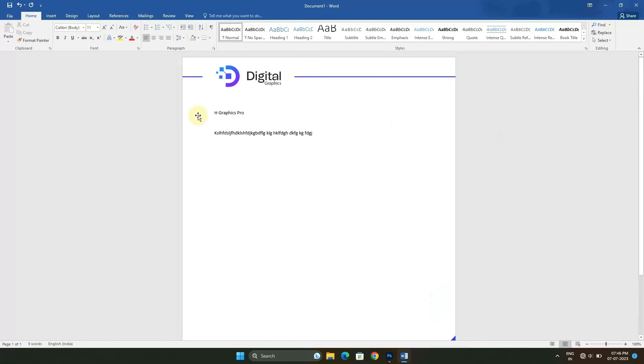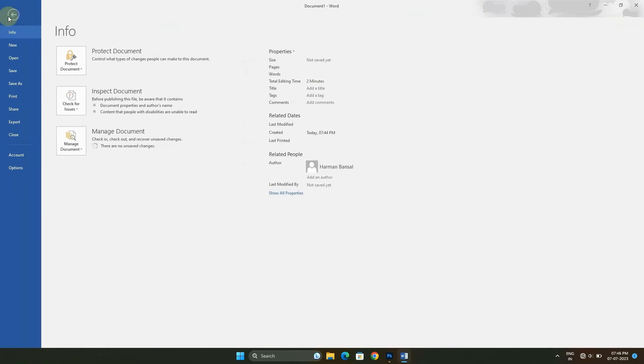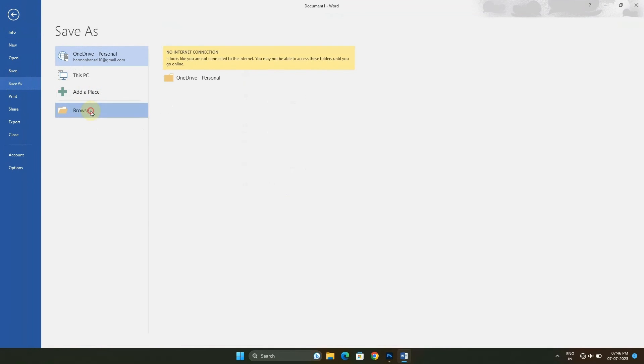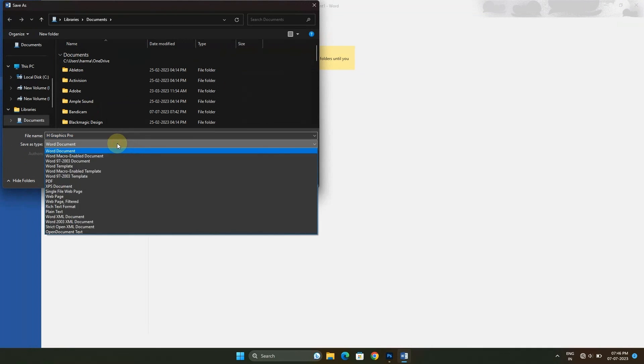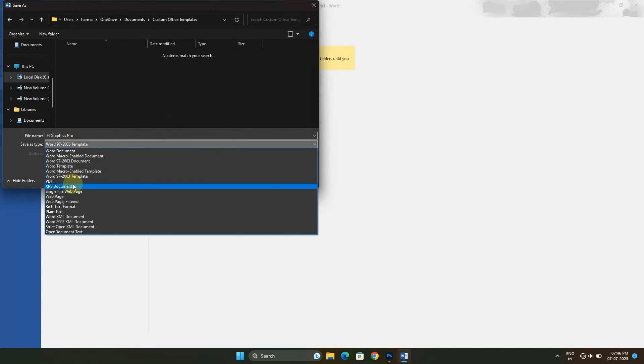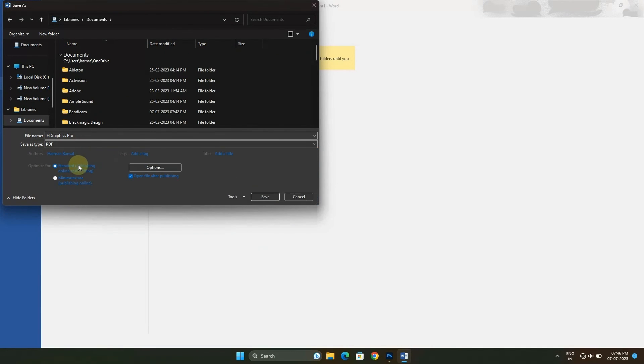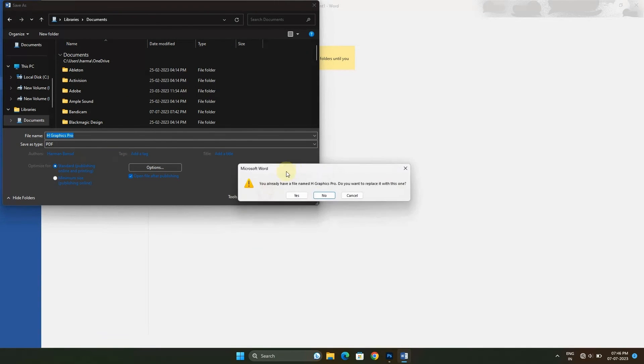If you want to export it as a PDF document, go to File, Save As, Browse, and select PDF. Click Save. Yes. Now it is in PDF document.